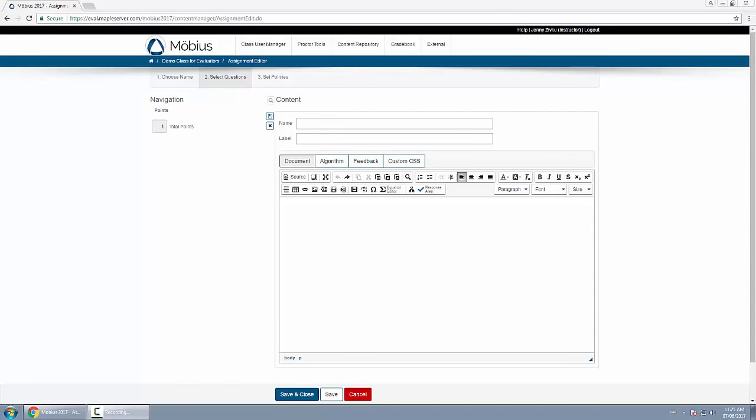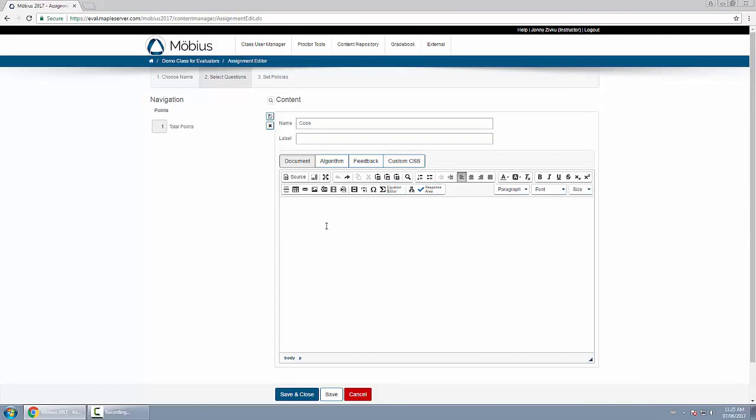In this video I'll show you how to create a clickable image question. So first I'll type in a name for our question, then I'll type in some text which I already have copied and pasted into here. Basically we're going to show students what we expect to be the result of a piece of code.